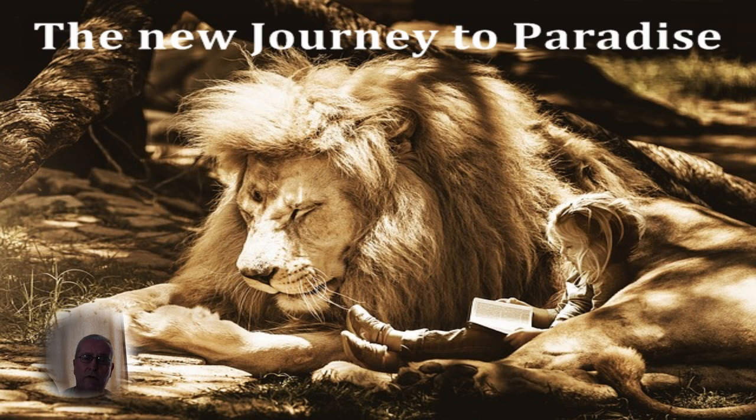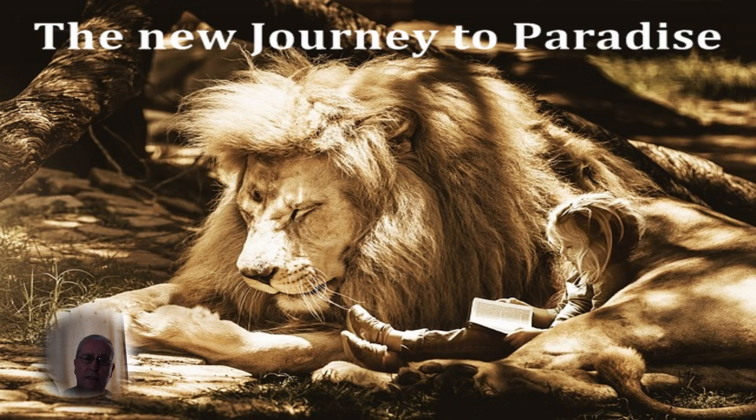Thank you for listening, thank you for watching, and I will see you tomorrow. This is Michael, Maranatha.